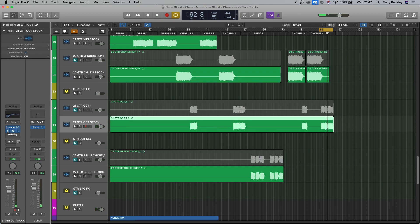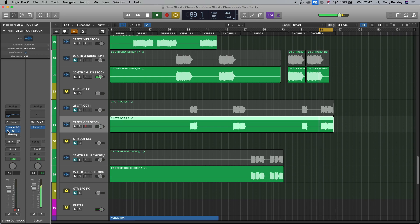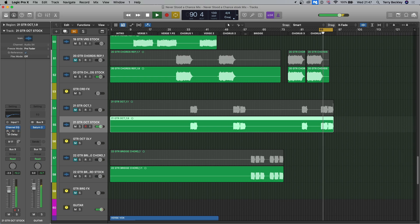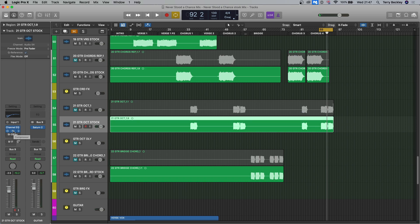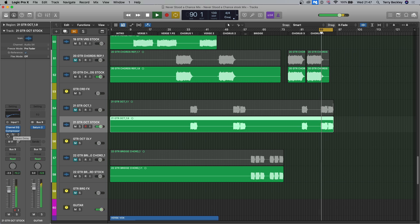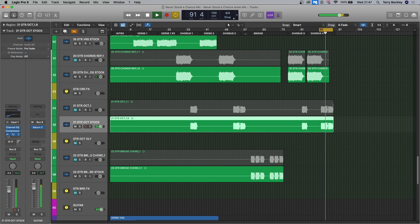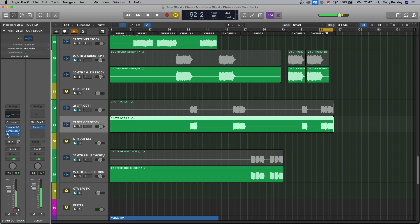The compressor. That saturation and a little bit of volume boost obviously, but I wanted to bring that attack out. And then the delay. Pushes it back and spreads it out a little bit.